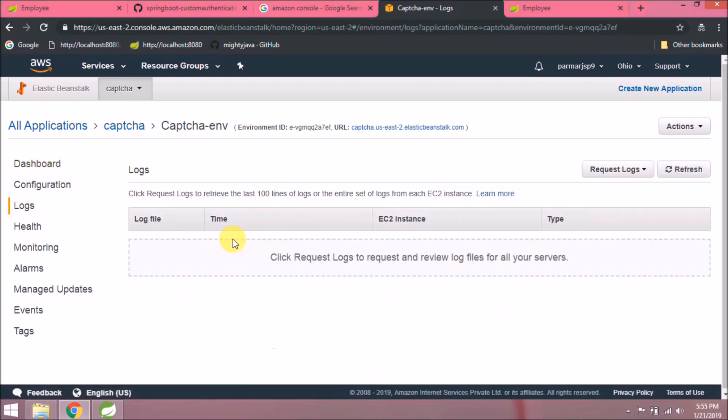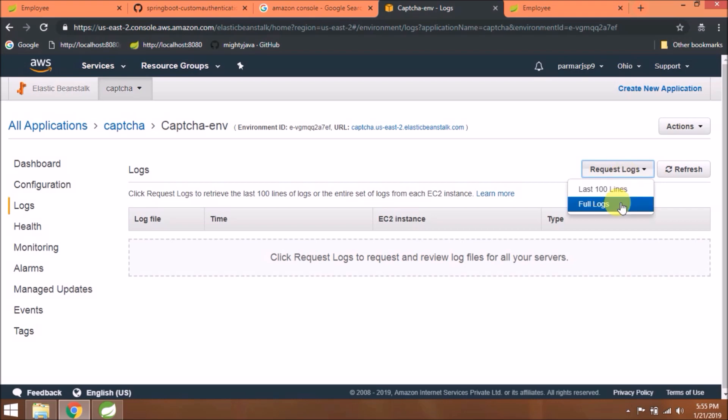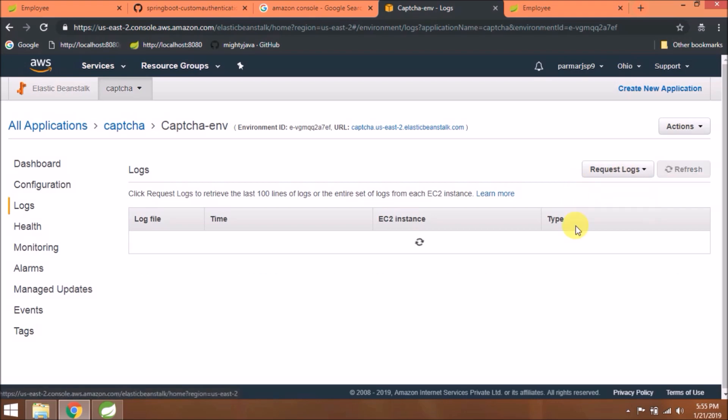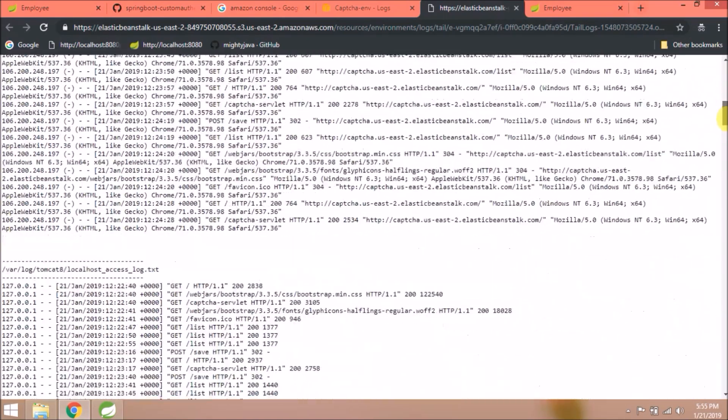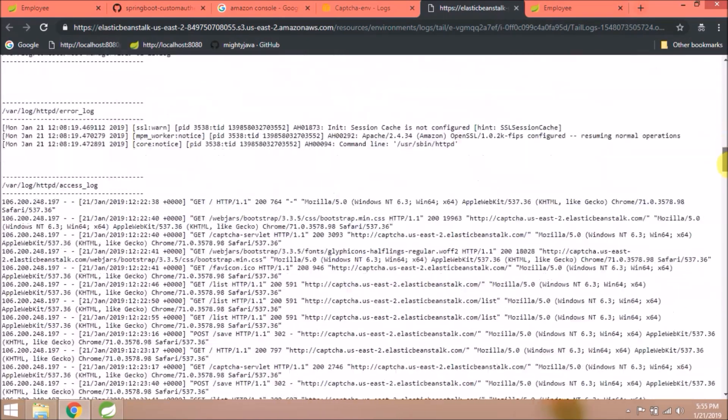For example, if you got some exception, you can check through the logs. Click on the Logs link. You can select from request logs like last 100 lines or complete log. If you select last 100 lines, you can open in the browser, otherwise you have to download the file.